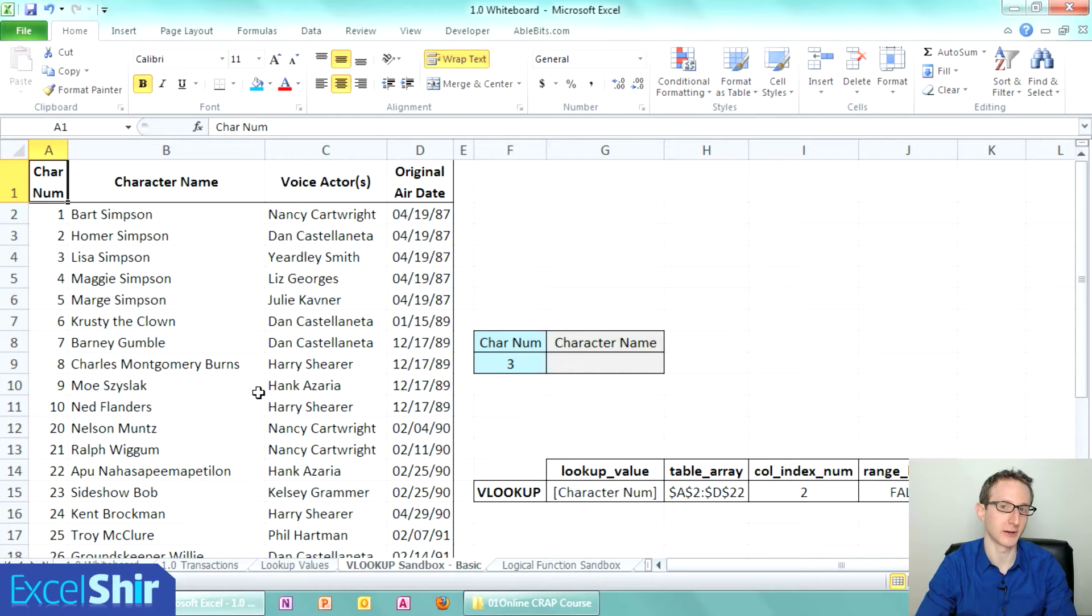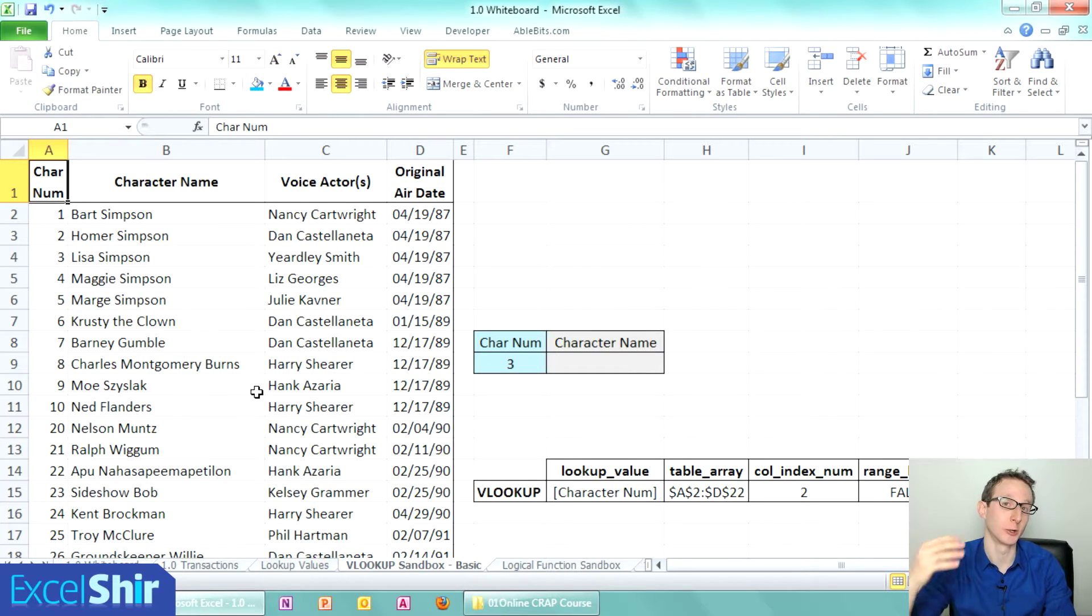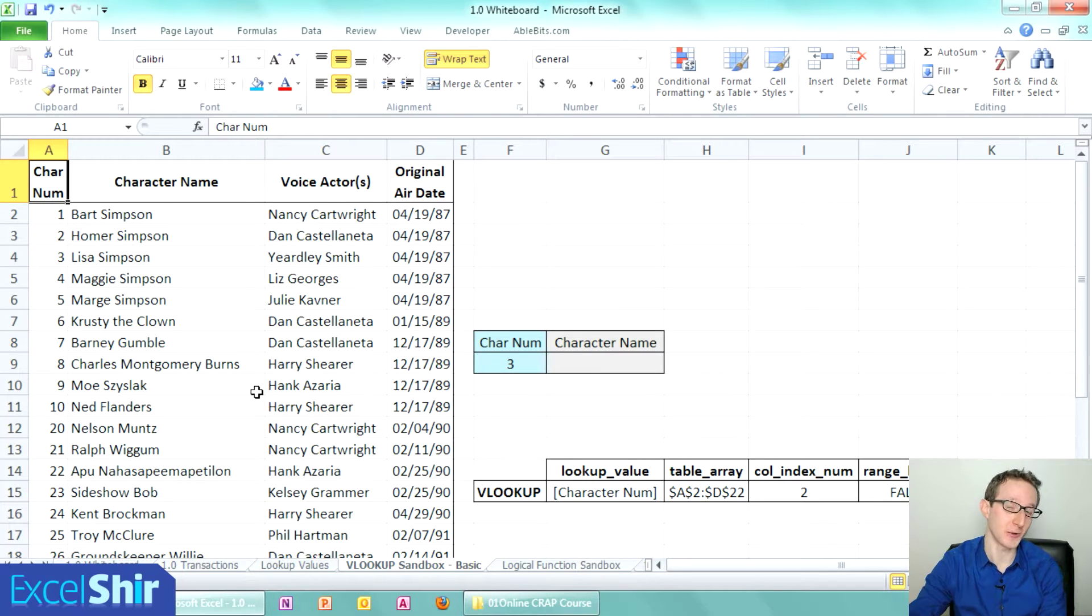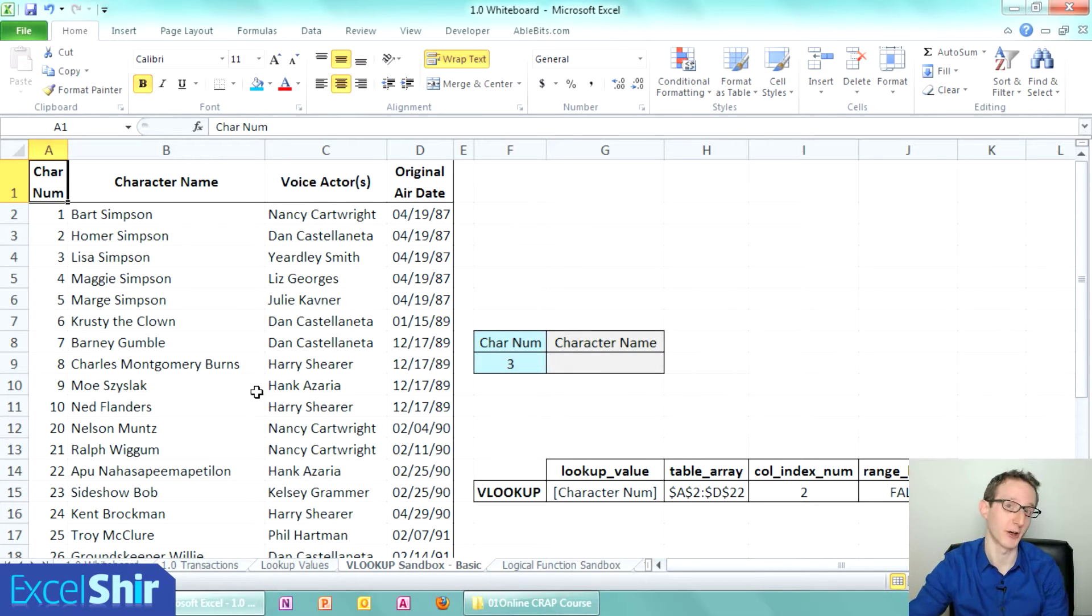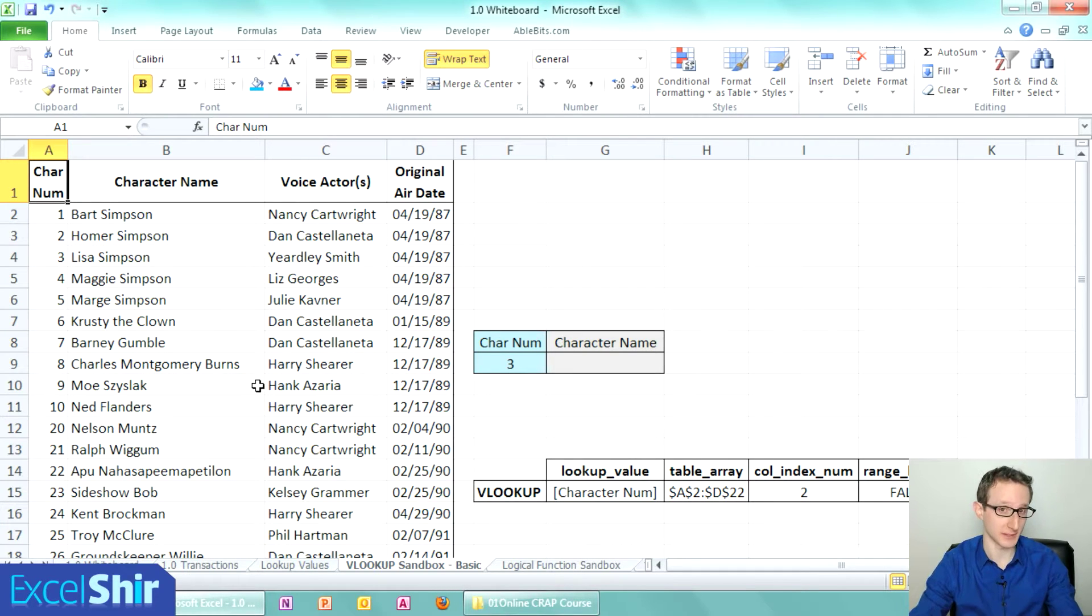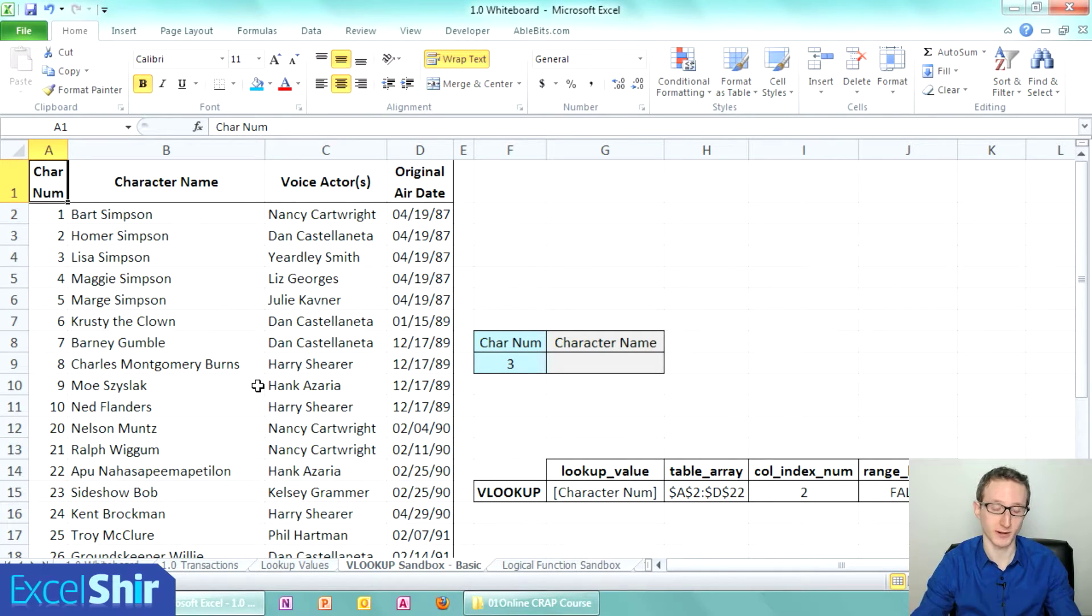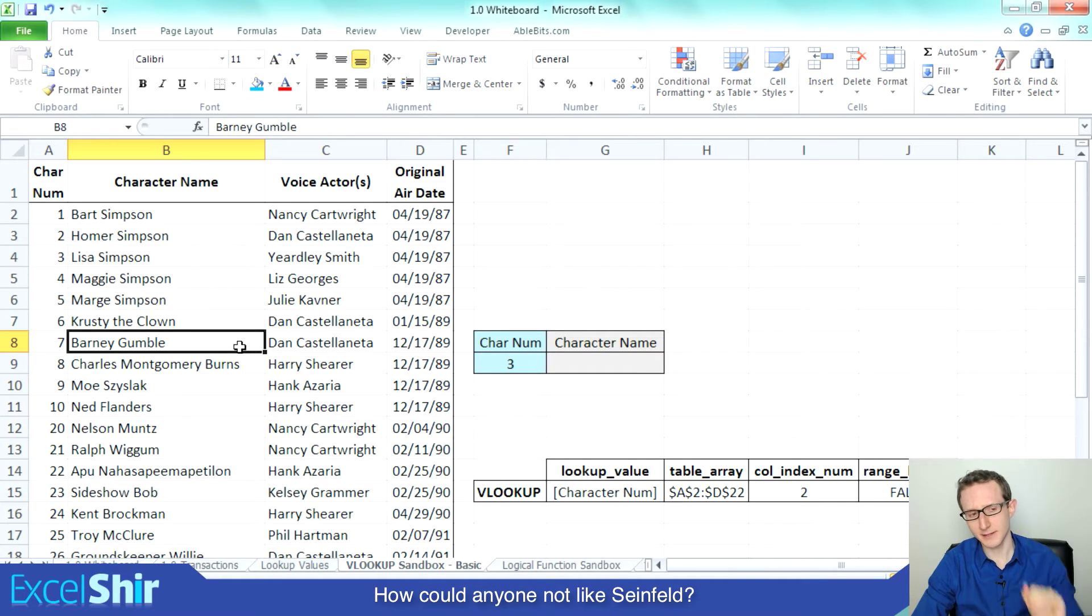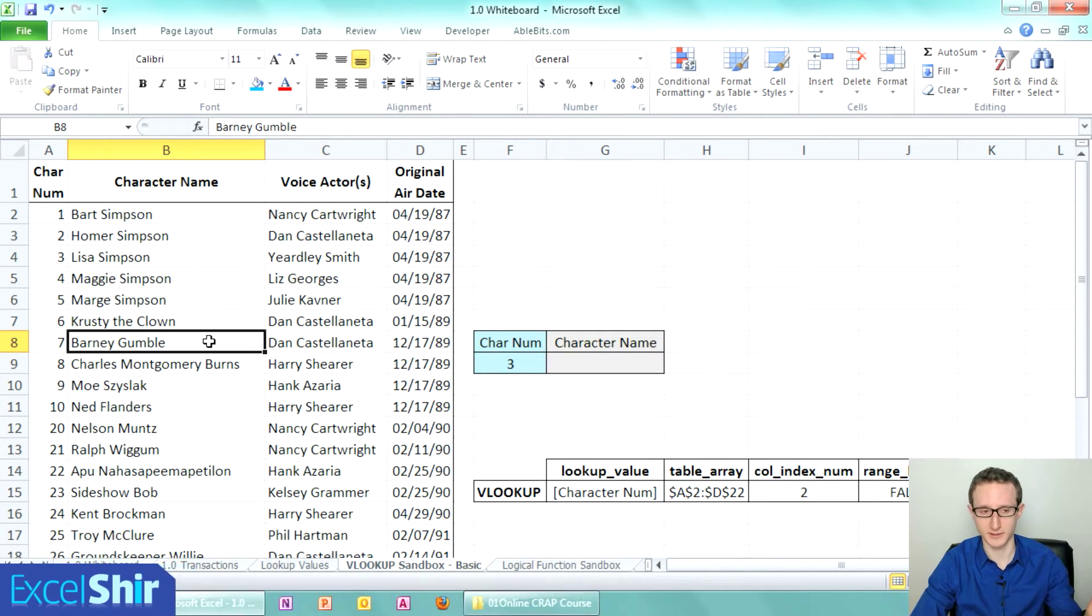Basically what we have here is a way to help us look up any specific value based on a list or reference of other values. For example, if we have a list of characters here from The Simpsons, probably one of the greatest shows ever created except for Seinfeld obviously, and you want to say based on this character number, which is kind of arbitrarily assigned but whatever, how do we spit back the character name in this case?